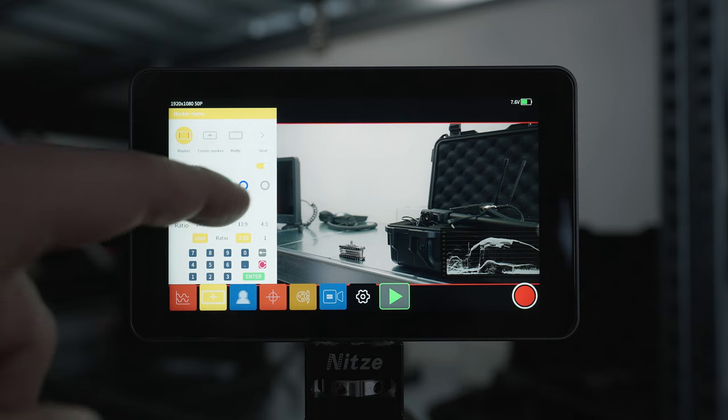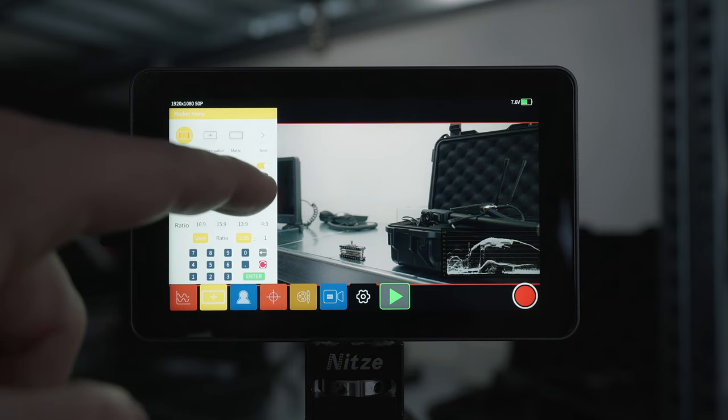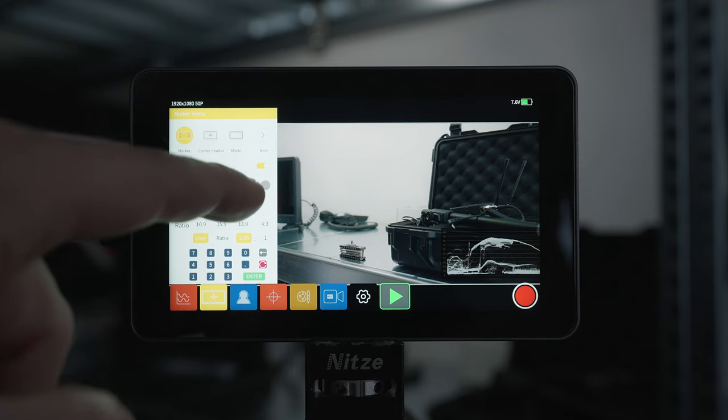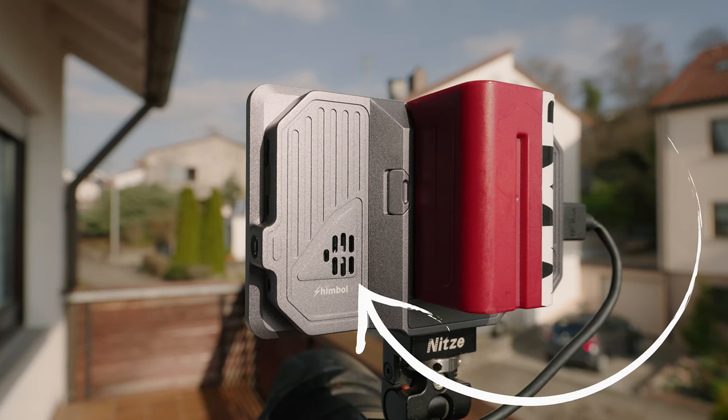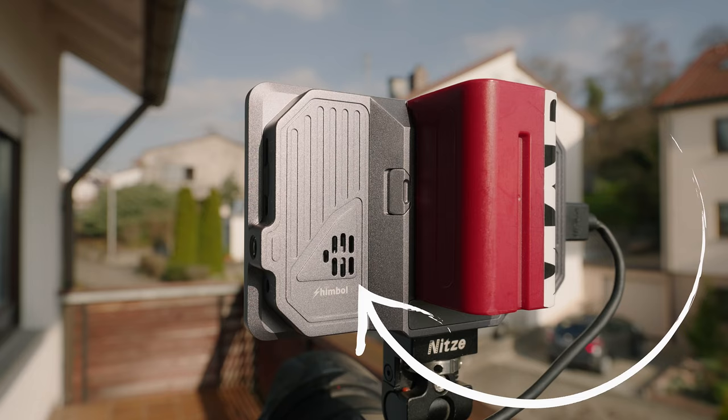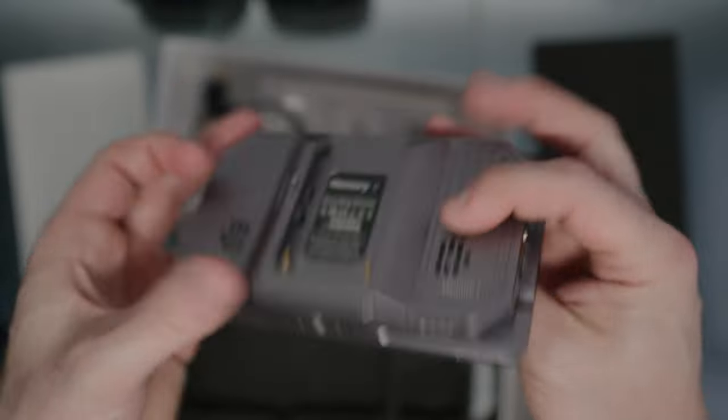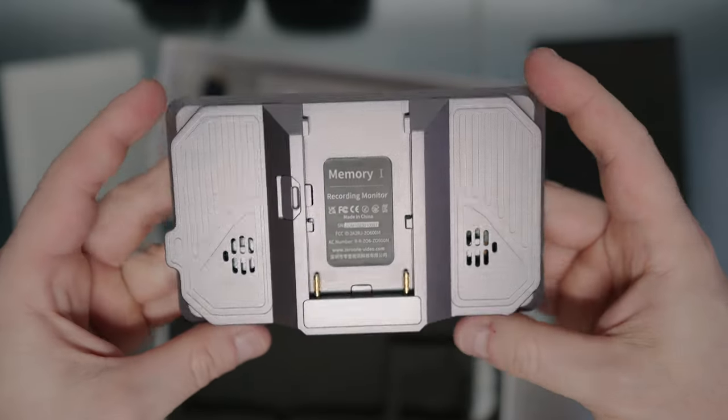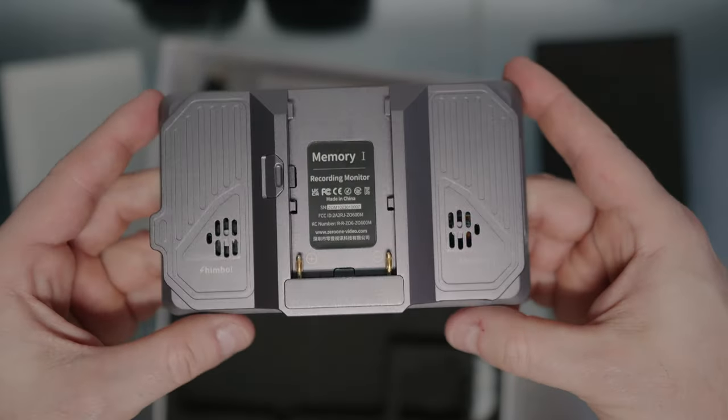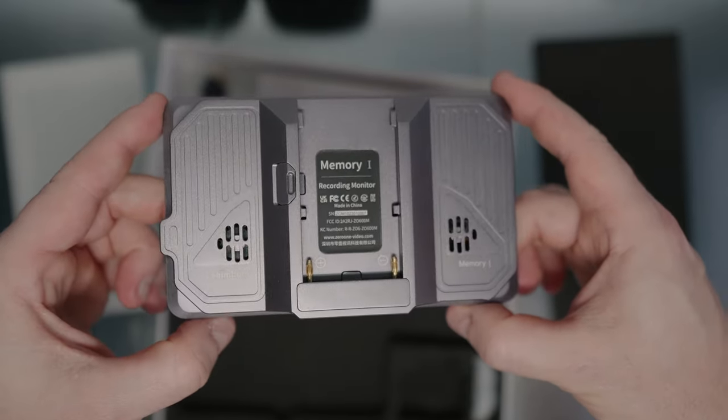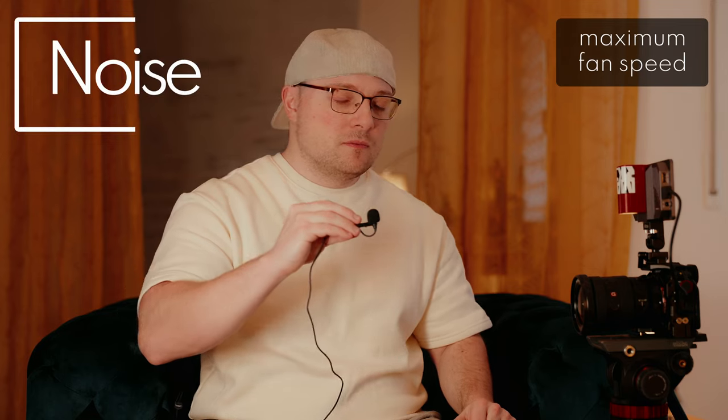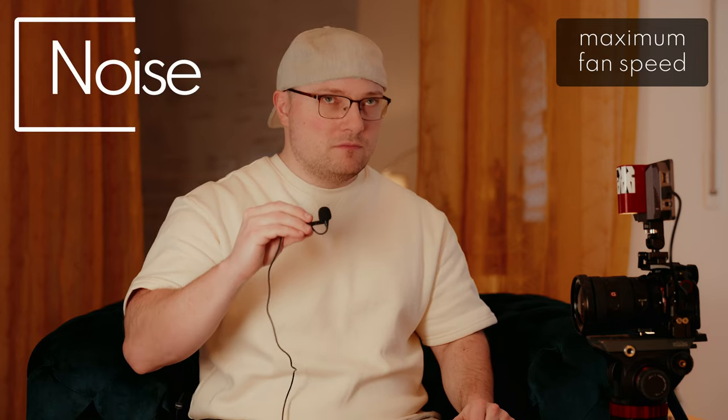And works even if the panel gets pretty hot after a while. Speaking of heat, this monitor has active cooling. Two small fans are running to manage the heat the panel and the processing create. Even at full blast, they are close to silent. Not completely silent, but pretty damn quiet.